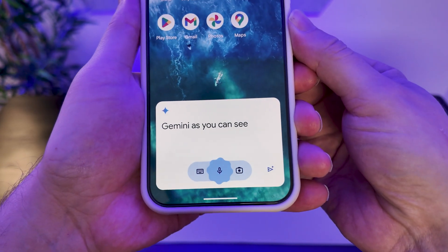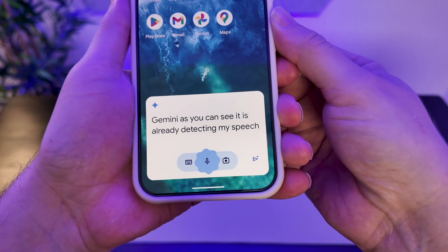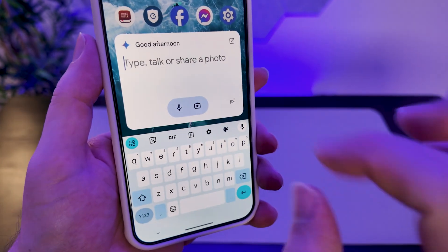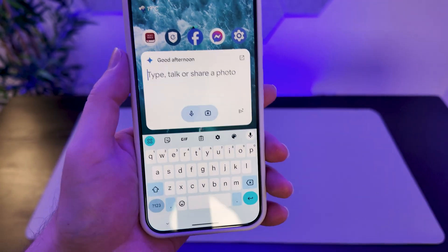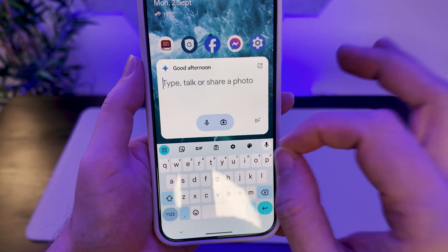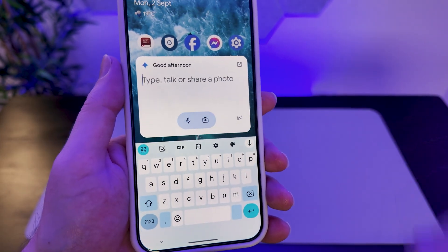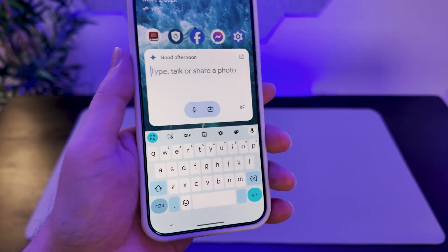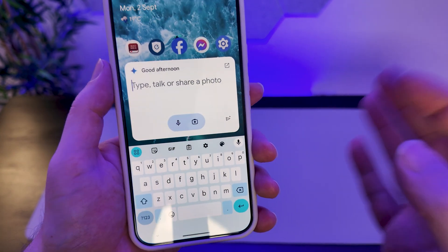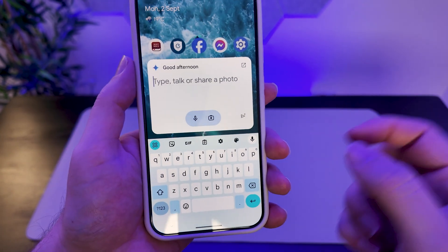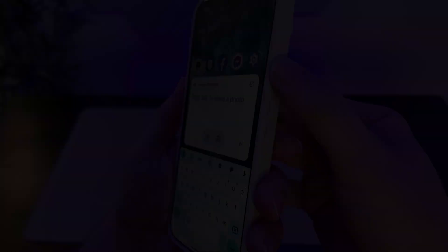As you can see, it is already detecting my speech, although I've just tapped the keyboard icon so you don't have to use speech detection. You can also share photos here in order to manipulate those using the AI. Lots of fun functionality here with the inbuilt Gemini directly tied to holding the power button down.